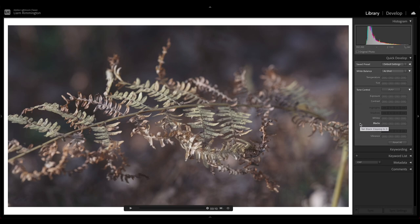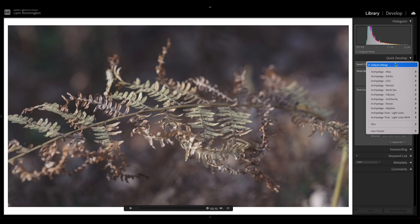Let's start by selecting the preset that we want to use on this particular clip. So we're going to go to where it says default settings at the top here, and when we click that we get a dropdown with all of the Archipelago presets.